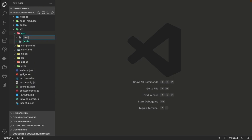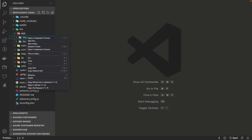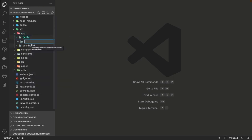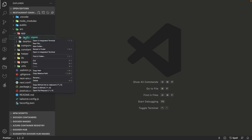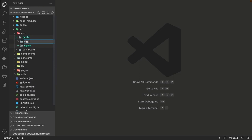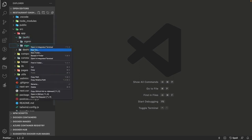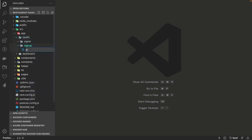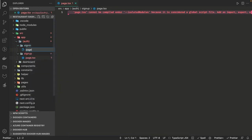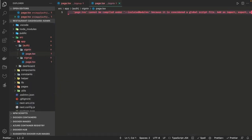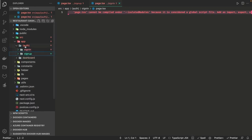We are going to have two different path groups — layout groups — which are auth and dashboard, because we are going to have a login, sign-up, and the dashboard page. Inside authentication we are going to have a login and register page. We will create a page.tsx and layout.tsx in both the sign-in and register pages. This is how we define page-based routes in Next.js 13.